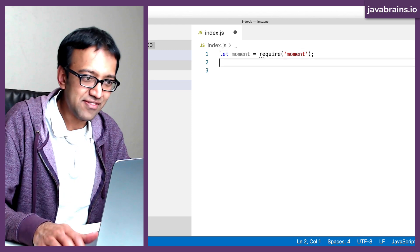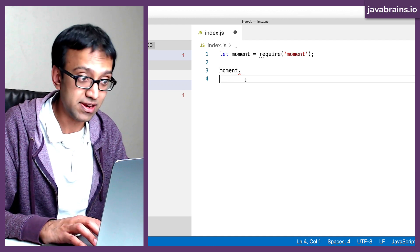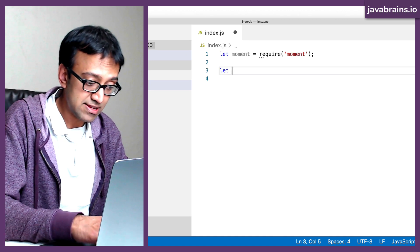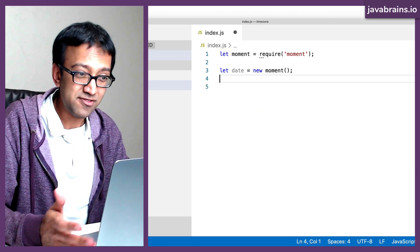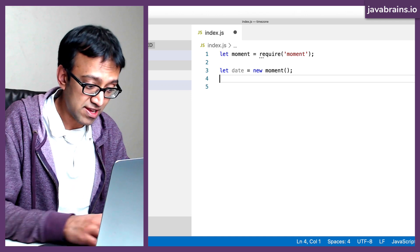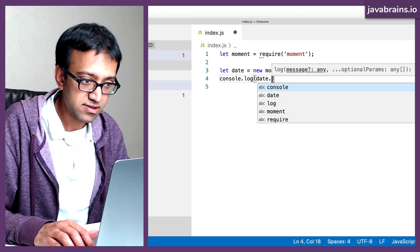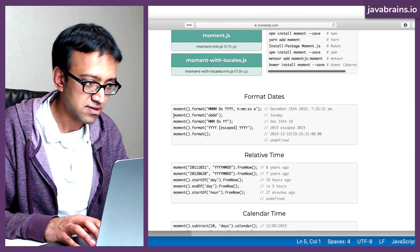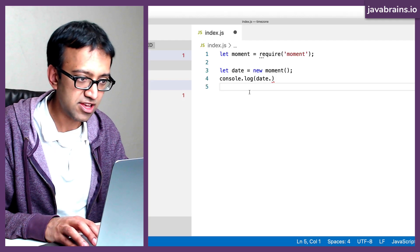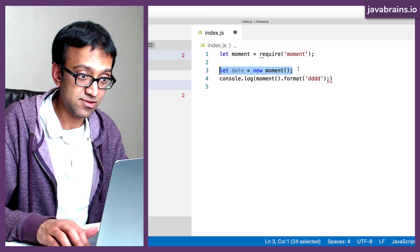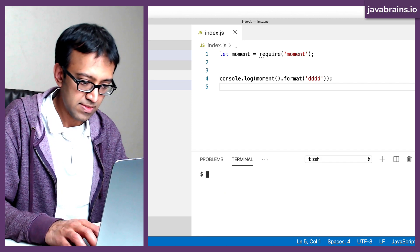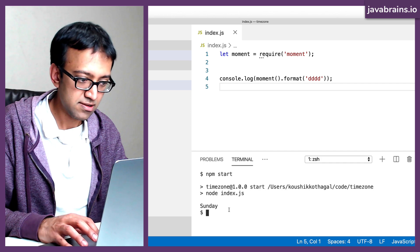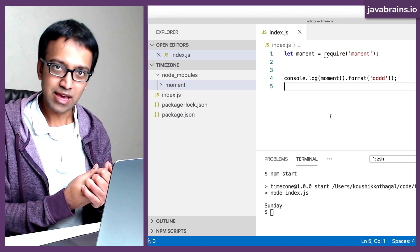All right, now that I have this, I can do moment dot and then use some of the features that come with the moment library. I can create a new date. Let's say I do let date equals new moment. If you aren't familiar with the moment API, don't worry about it. It's there in their website, you can look it up and understand what the library does. But now I can do a console dot log date dot format. Let's do moment dot format of ddd, which should give me the current today's date. Now I'm going to use npm start. And here it tells me that today is a Sunday.